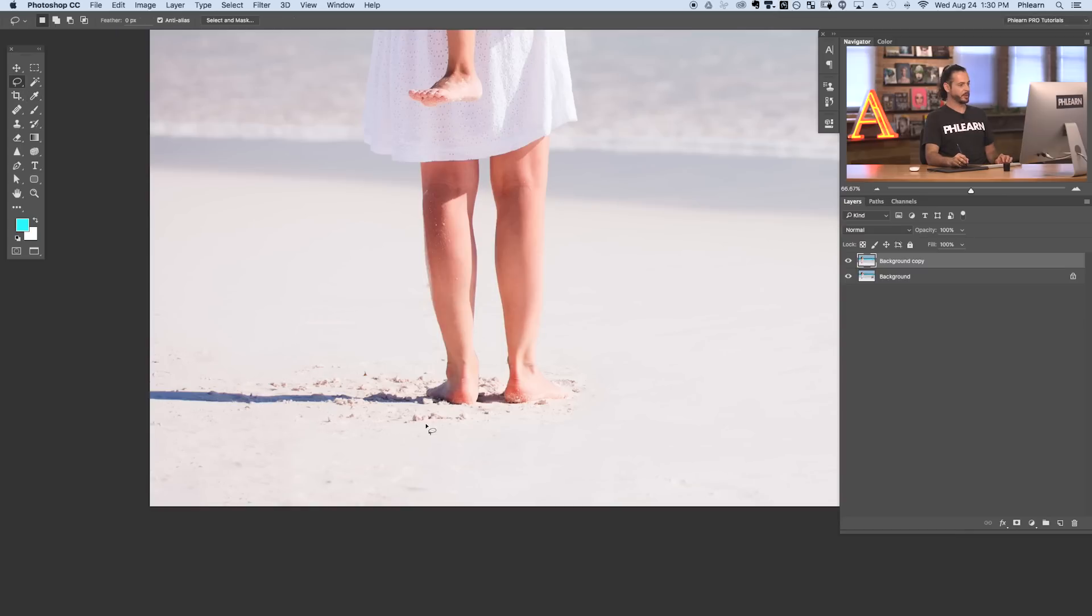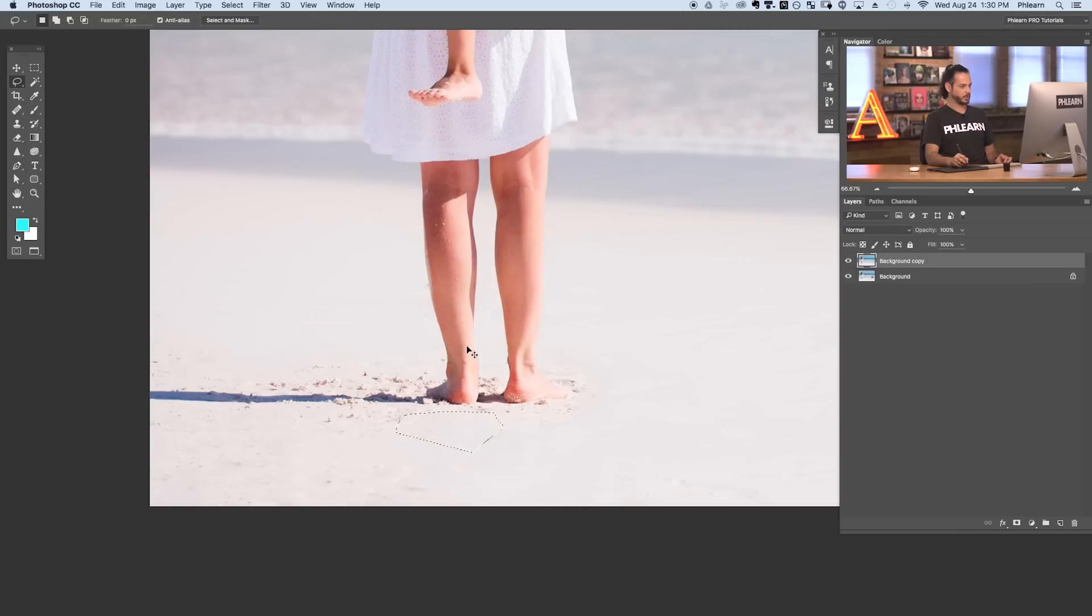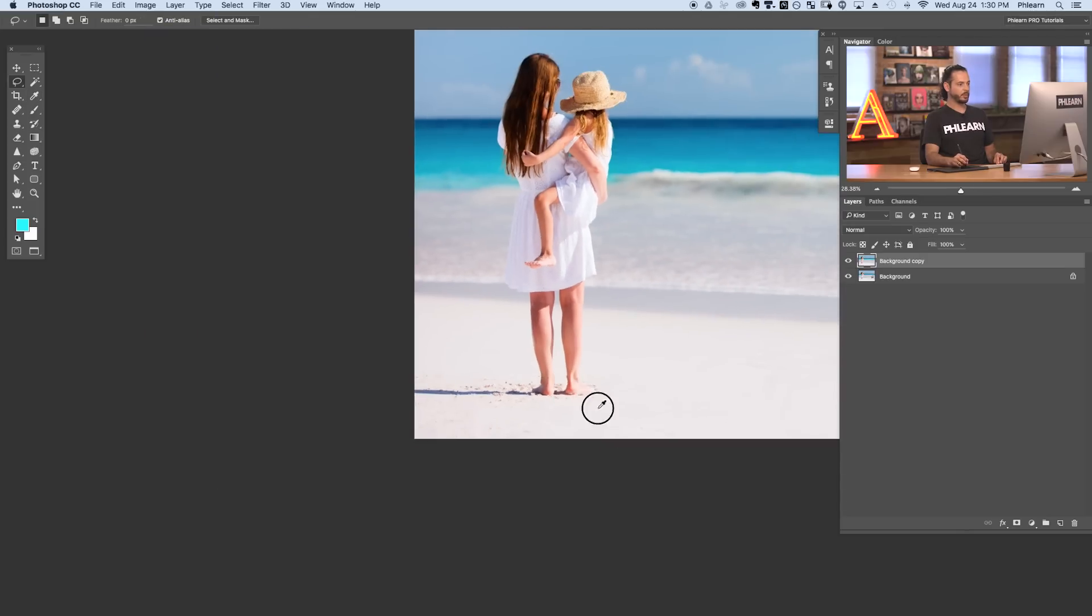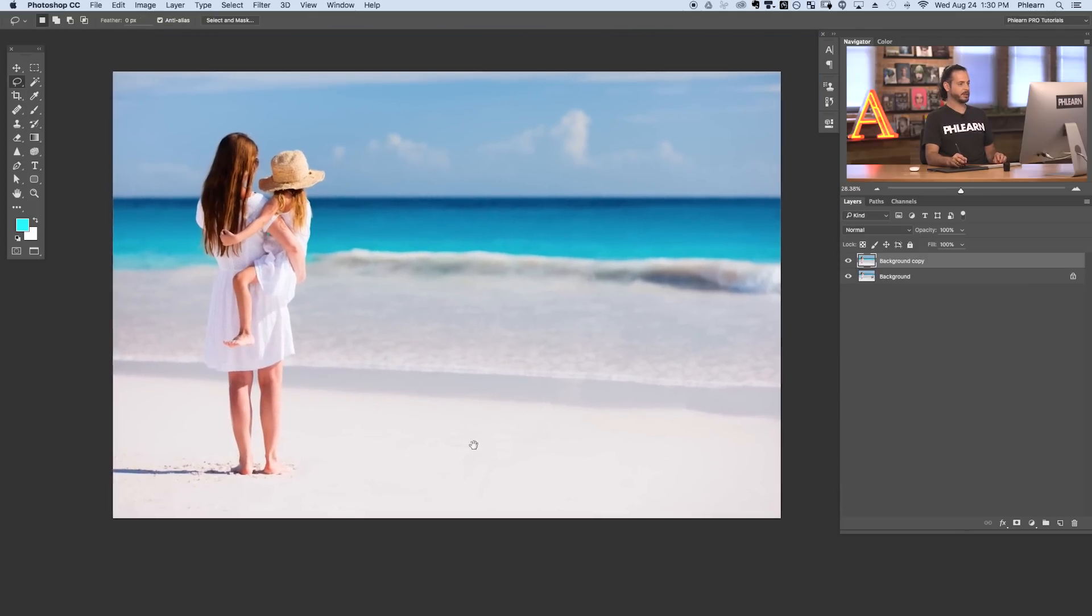So we'll leave a little bit of sand right around our subject's feet because we want to make sure it actually looks realistic. But there we go. We have a much cleaner image and we've removed our stray dog.